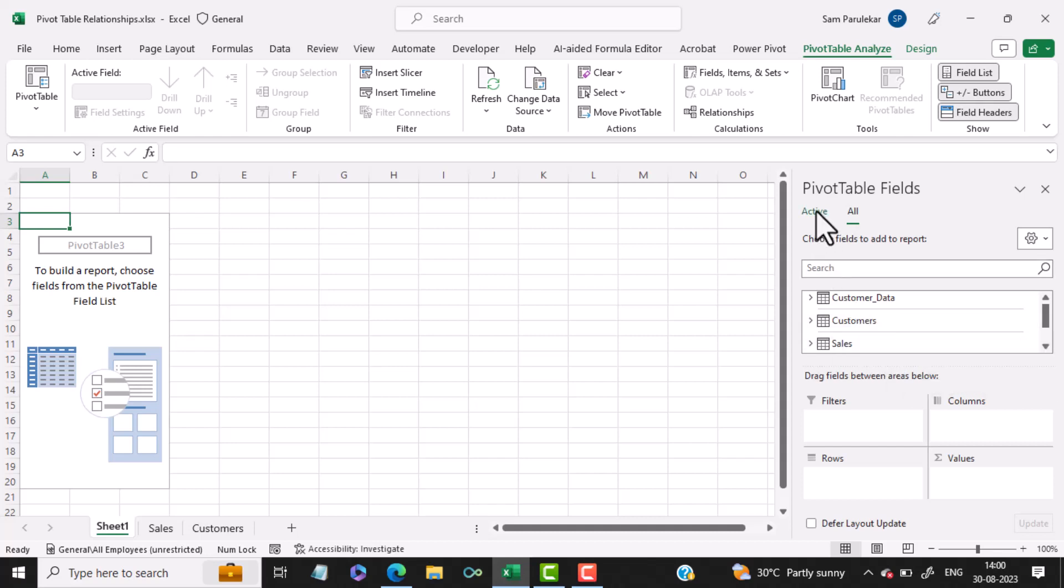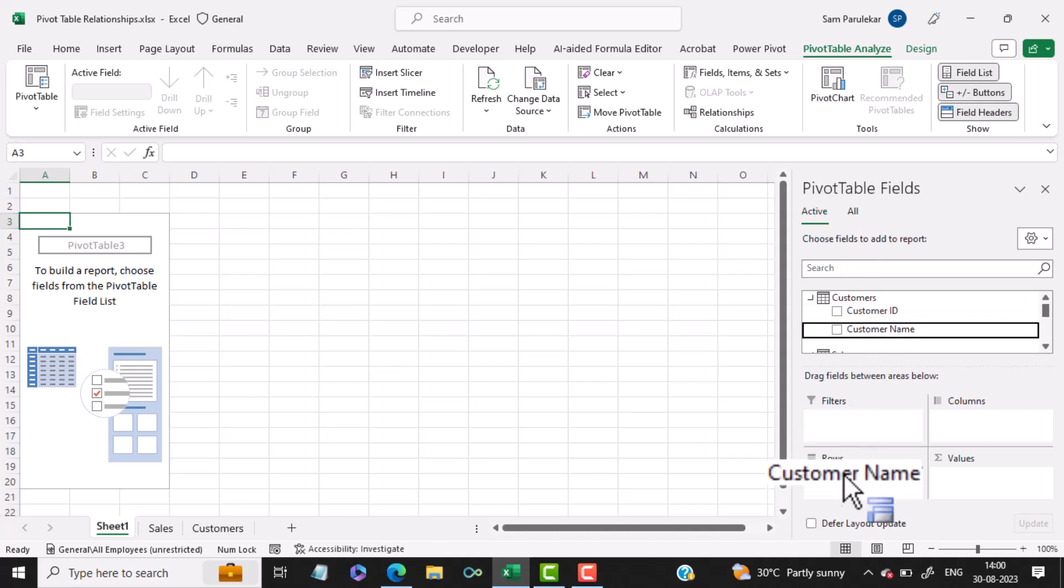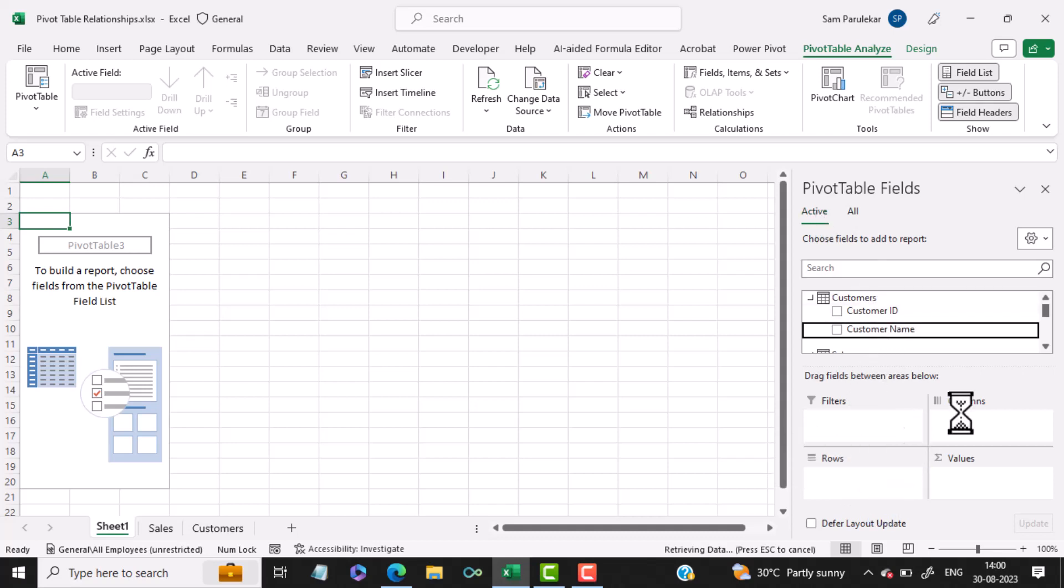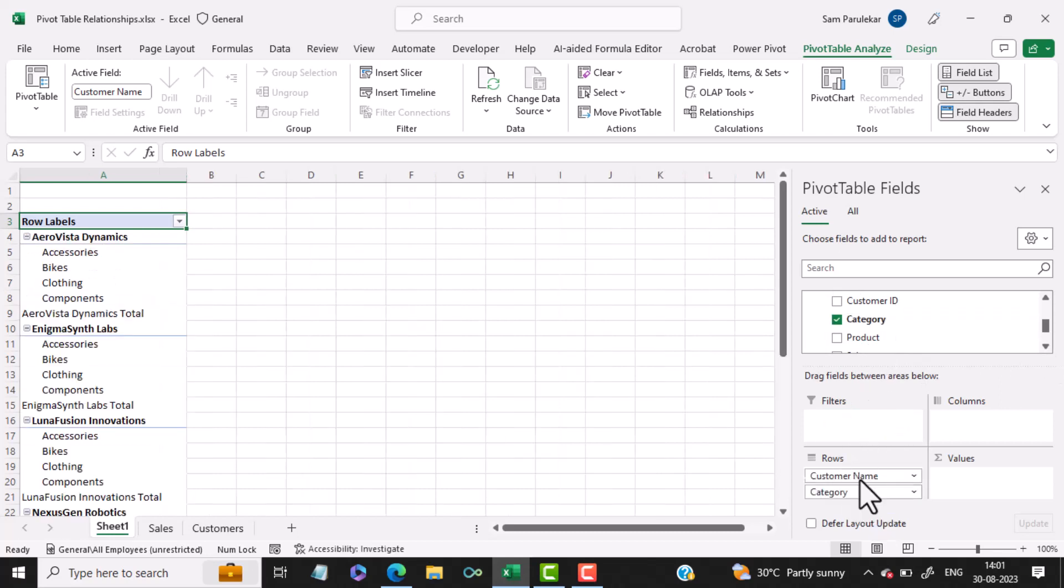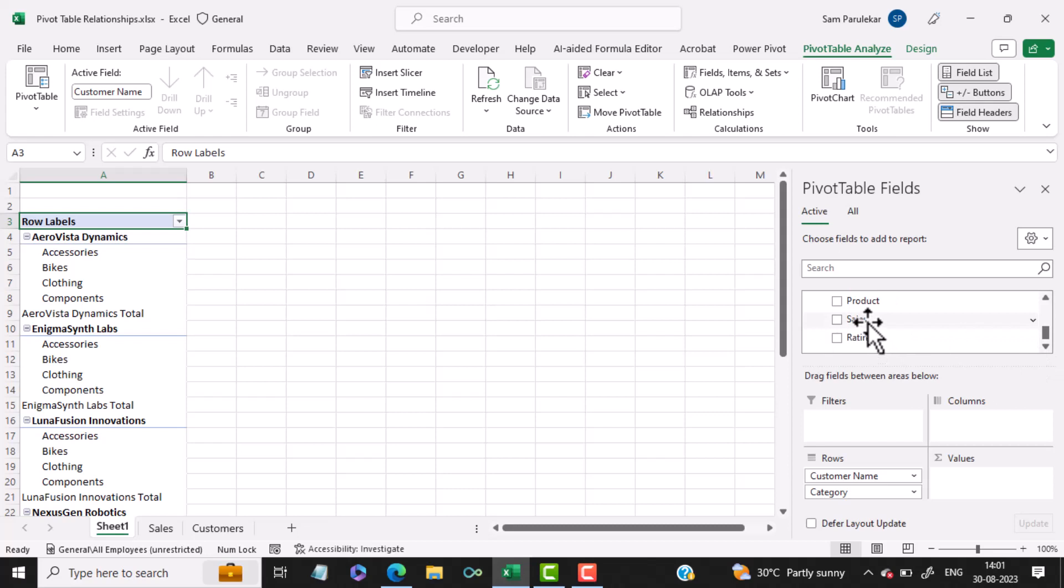Then we would click on the Active tab and from the Customers table, I want to see the Customer name, so I will drag it down. From the Sales table, I want the Category, so I will drag that down as well. And from the Sales table, I want the Sales.